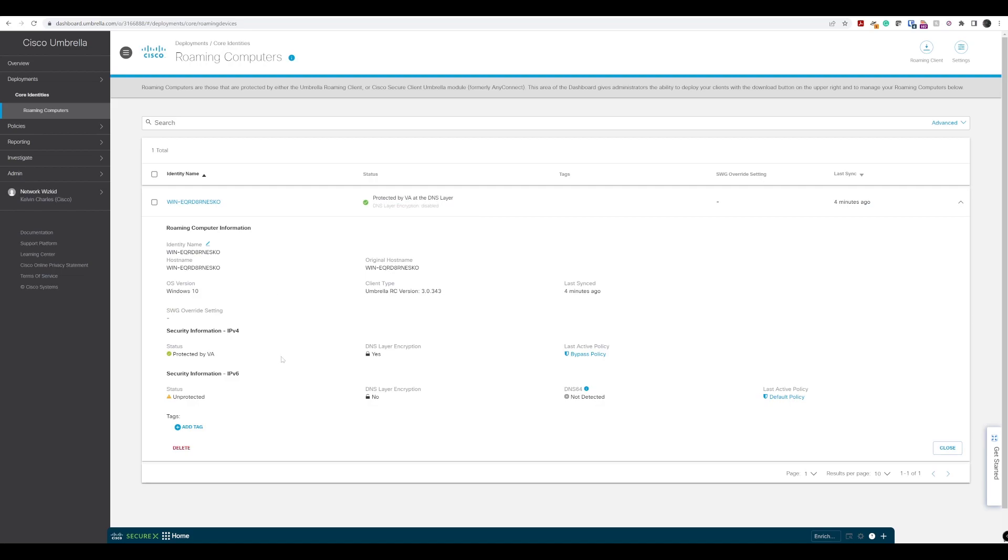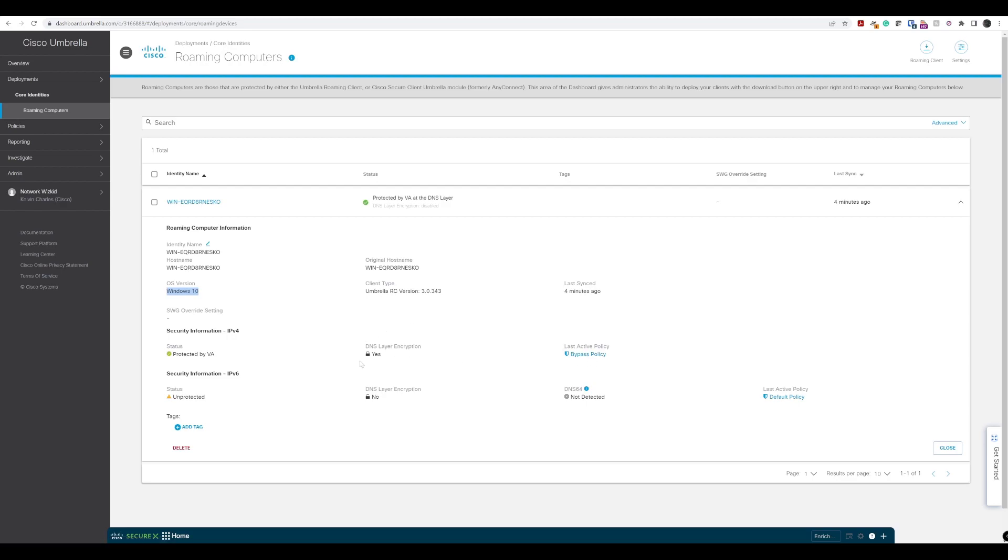If we expand that, you can see we have a few more details showing what we saw on the client PC side as well. You can also see the operating system version. We can change the identity name if we choose to do so. We can see the Umbrella roaming client version that is currently running and we can see some policies that are configured as well.